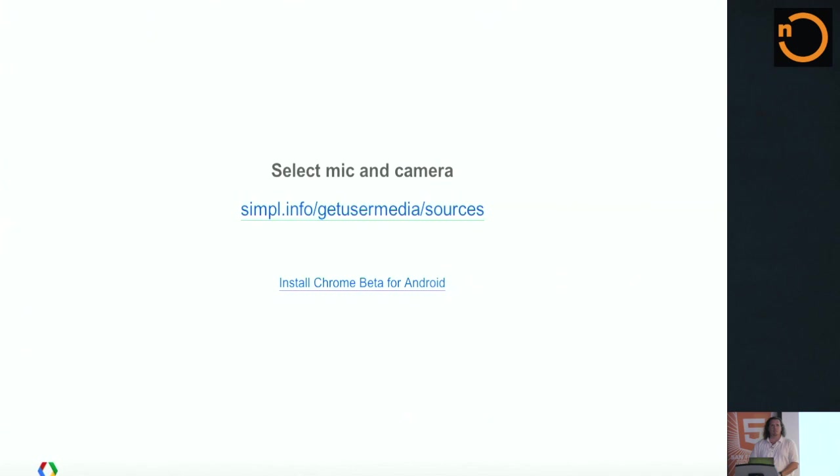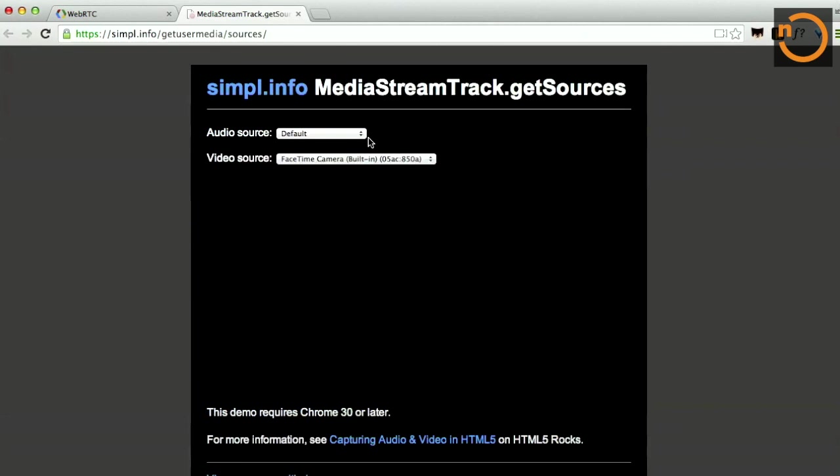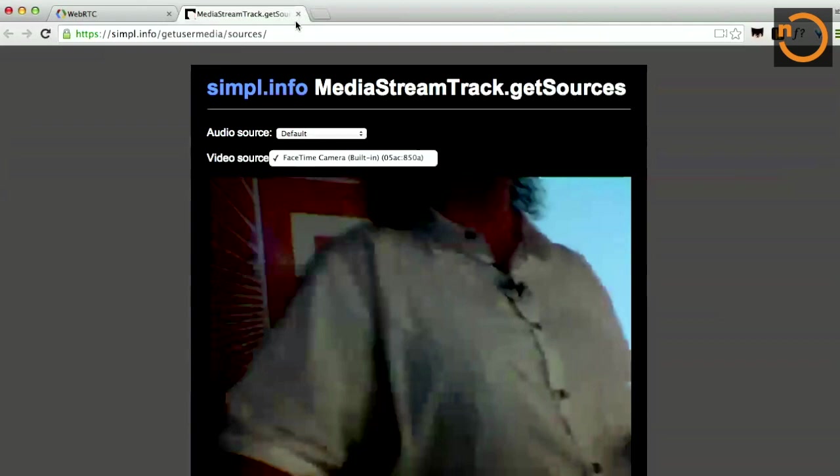And you can also select the mic and the camera. I only have the built-in mic and a single camera. I was playing with this earlier on my desktop, which has like six different audio inputs to it, which is a little more interesting there.